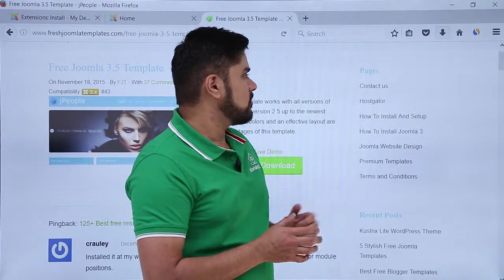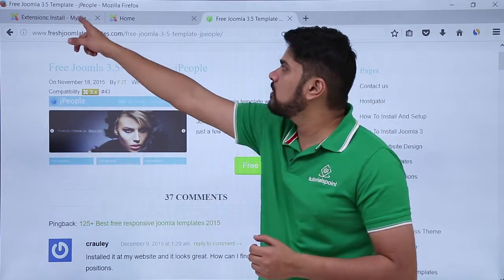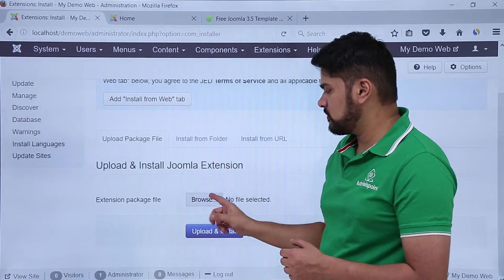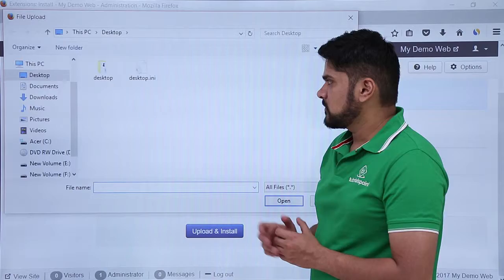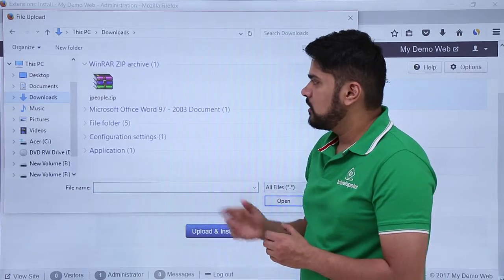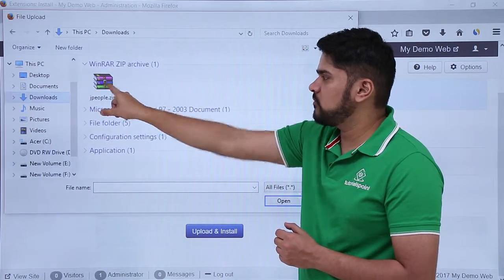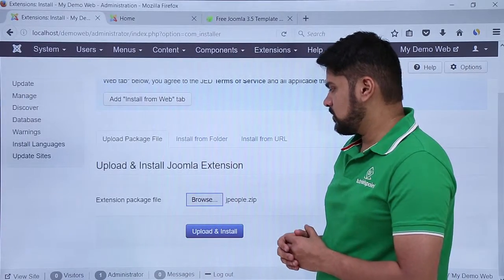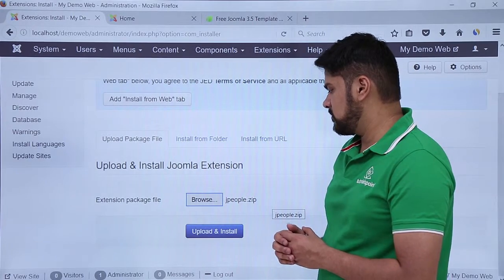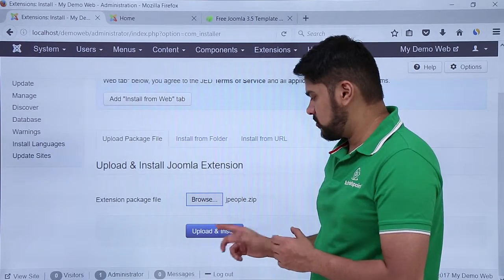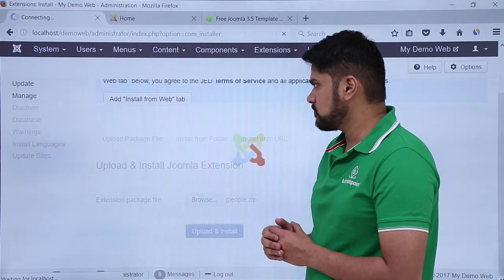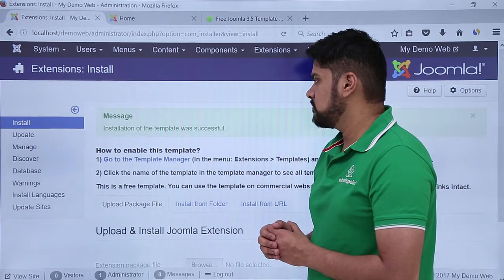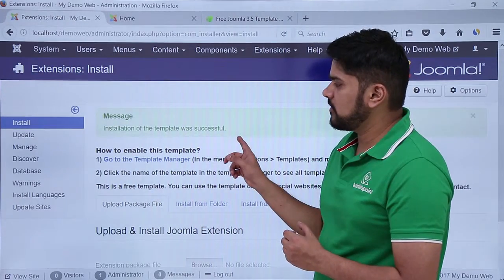So now we will upload it. Go to the section again, go to your control panel, and here you can see 'Upload and Install Joomla Extension' — click on Browse. On clicking Browse, go to Downloads. Here you can see the jpeople.zip file is visible — click on it and then click Open. Here you can see jpeople.zip file is visible. Now click on Upload and Install. Here you can see it is installing.